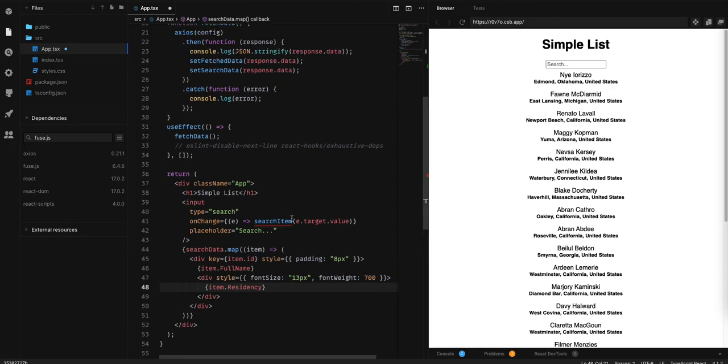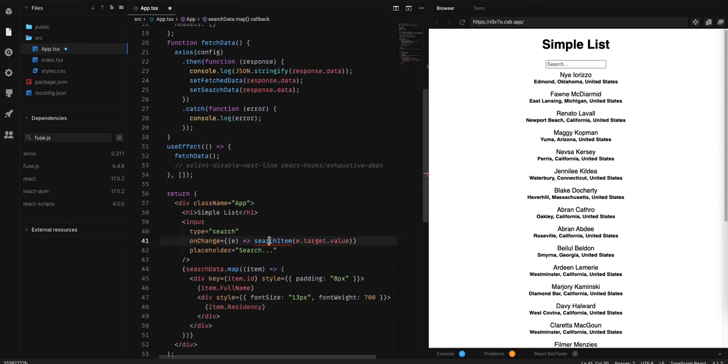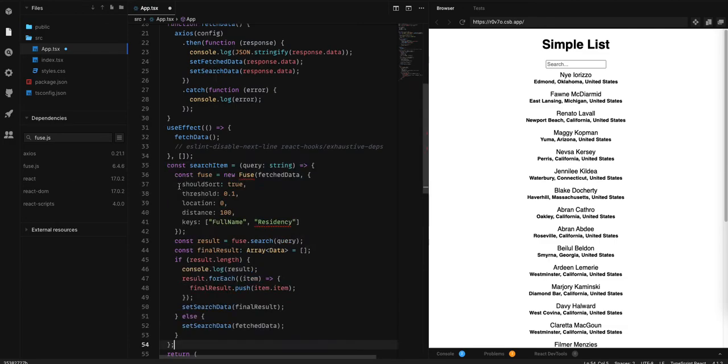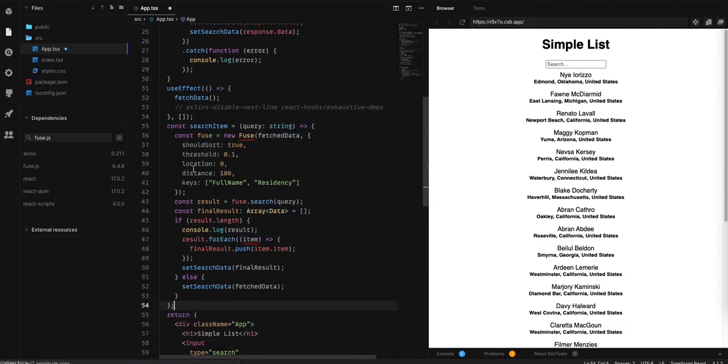Now, we are going to create the search item function. We create the function.